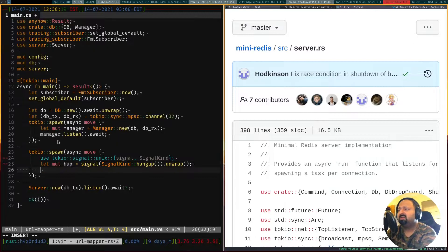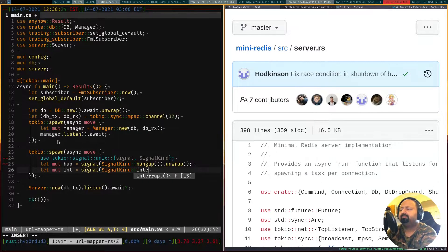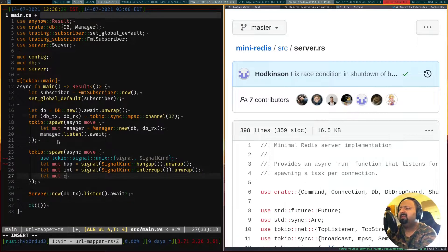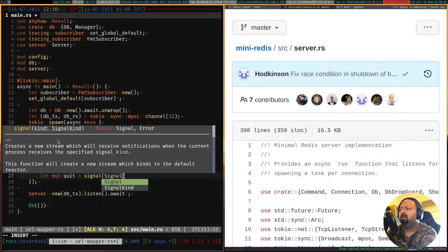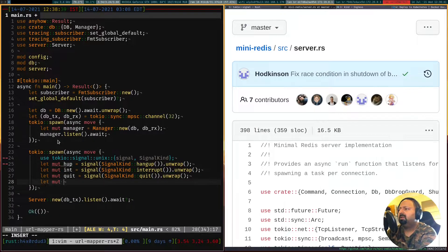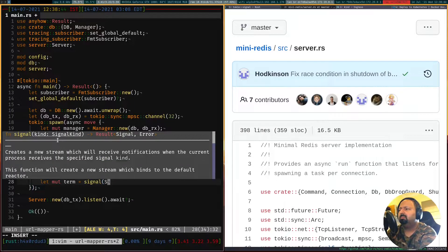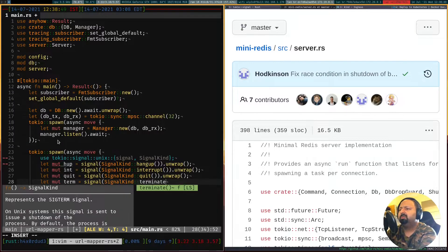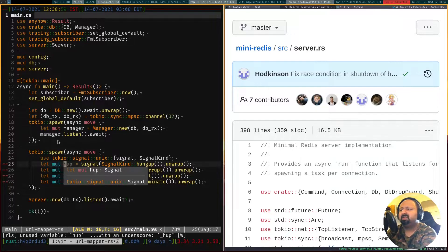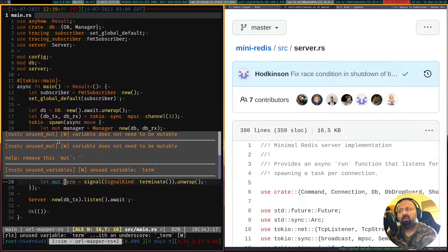We'll get the signal, then we listen to the second one which is interrupt, then we'll listen to quit, and we'll listen to terminate. So now that we have basically these four signal types, we have these four signals which we'll be receiving on. What we want to do is listen on all four of them and then whichever the first one we get a response to, we want to terminate our application.